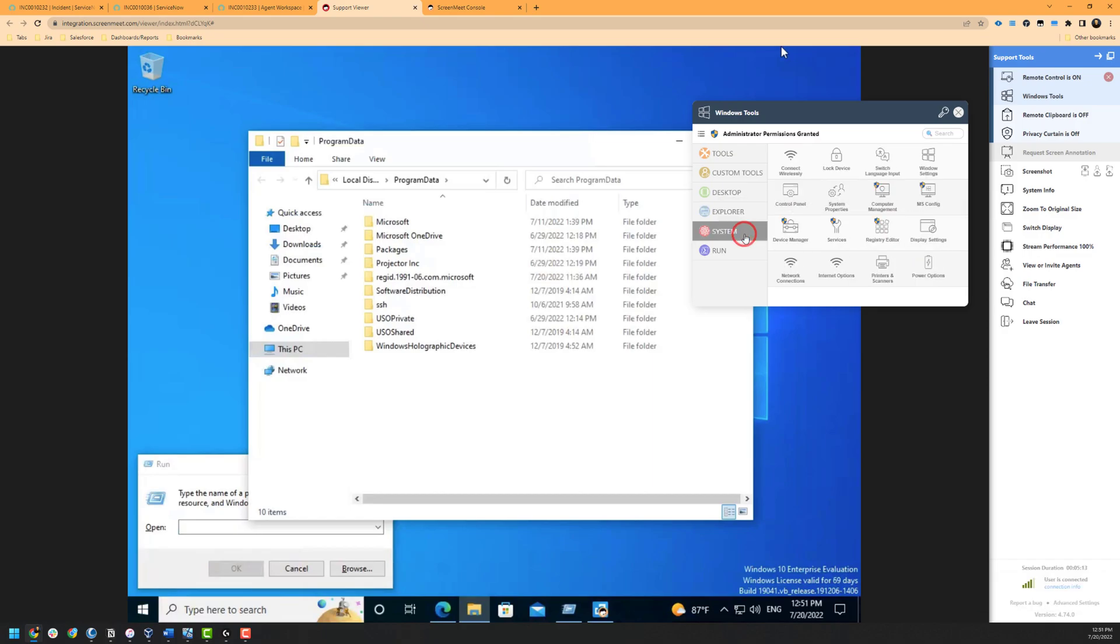Next is our system subset of tools, which allows the agent to check things related to the device, such as Windows settings, control panel, internet connection settings, and more.